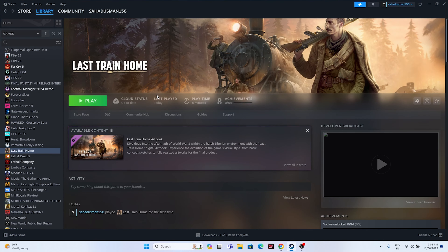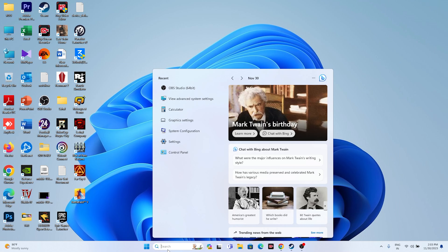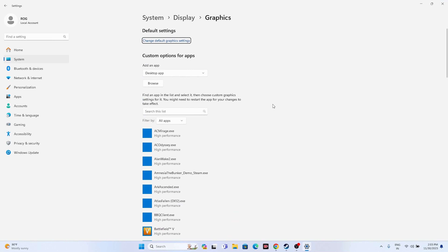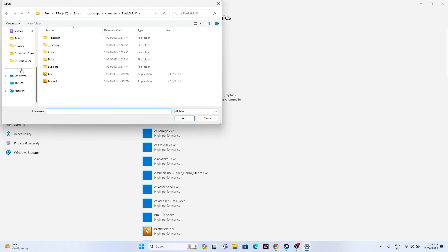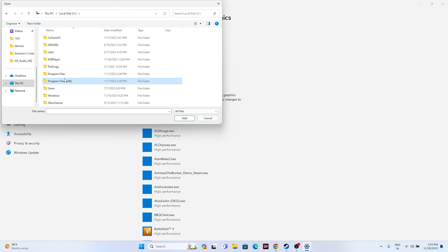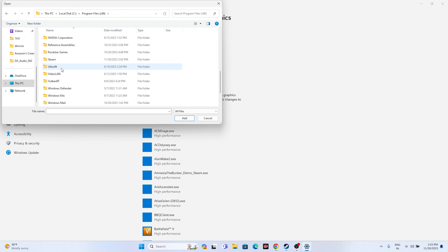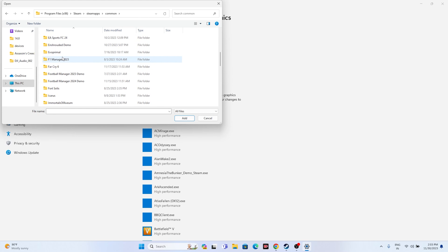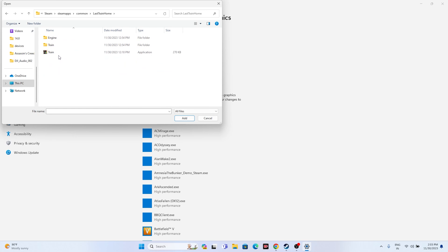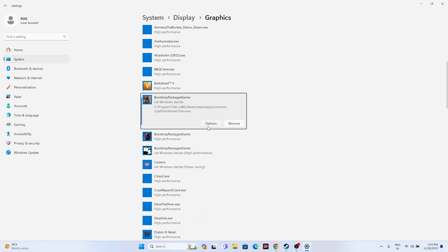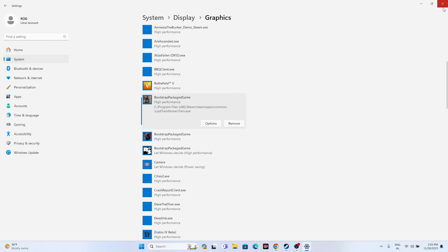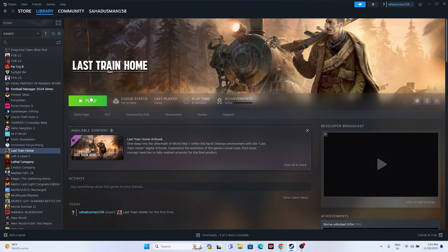The next step is to run the game on the dedicated graphics card. Go to the search bar and navigate to Graphics Settings. Make sure to add the game — click Browse if it's not there, and navigate to This PC > Local C > Program Files x86 > Steam > Steamapps > Common > Last Train Home. Select the executable and add it. Once added, click Options and make sure it is set to High Performance, which is very important. Click Save, close everything, and try launching the game.